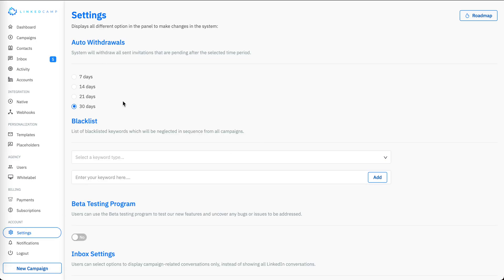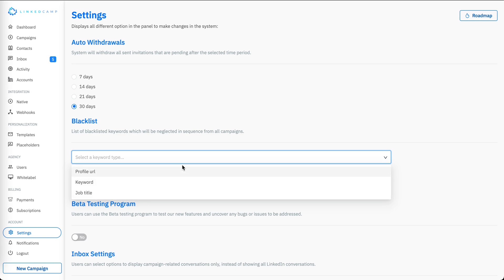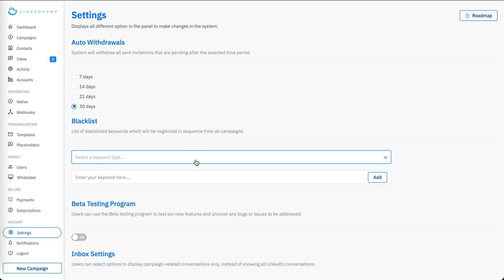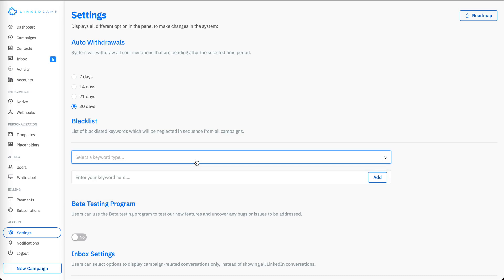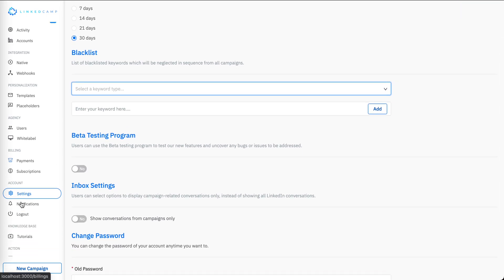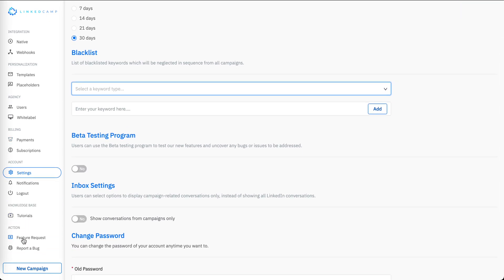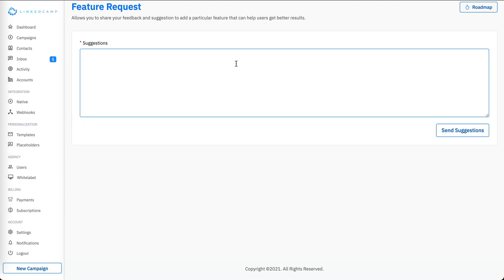In the settings section you can set up your withdrawal settings and blacklist profile URLs, keywords, or job titles. The system will automatically remove those people from your sequences and campaigns.